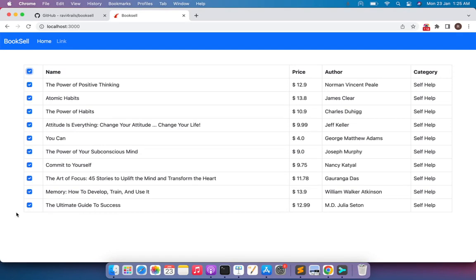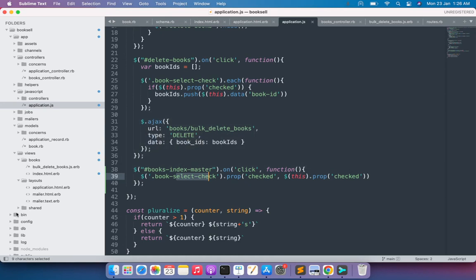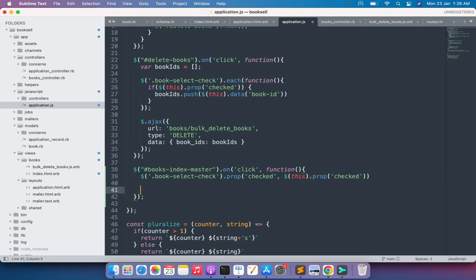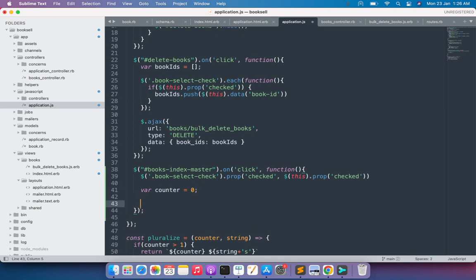However, we still need one more thing. Once all checkboxes in the table body row are checked, the delete book button is not appearing in the DOM. So we can select or deselect books, but we cannot actually delete them because the delete button is not showing. We need to display the delete book button when the master checkbox is checked, and hide it when it is unchecked. To fix this, we'll modify the master checkbox click event binding. Let's define a variable — say `counter` equal to zero — and then check if the master checkbox is checked.